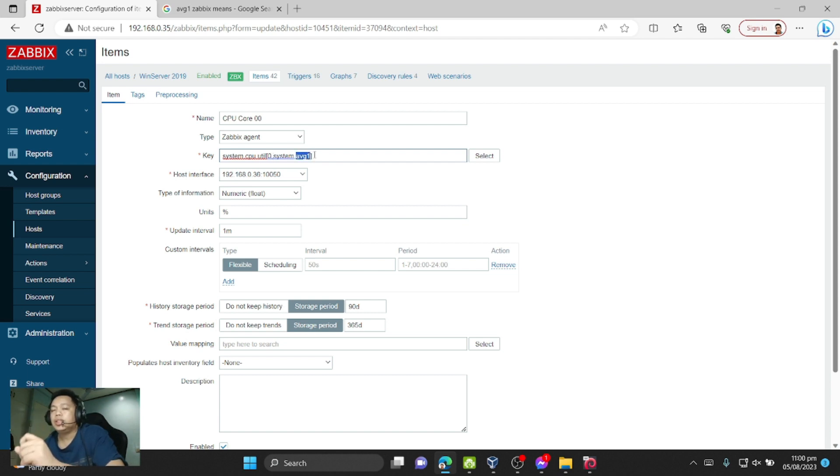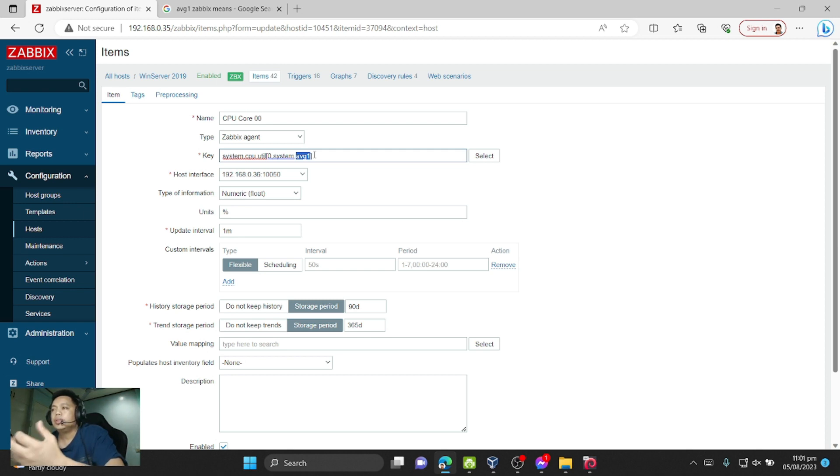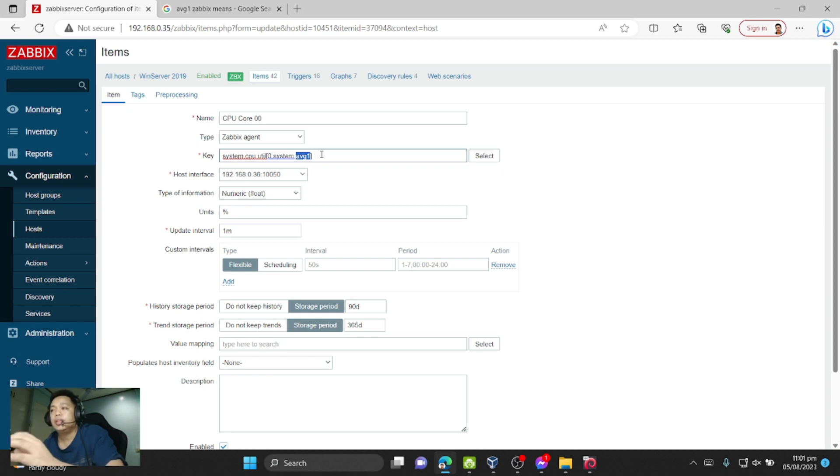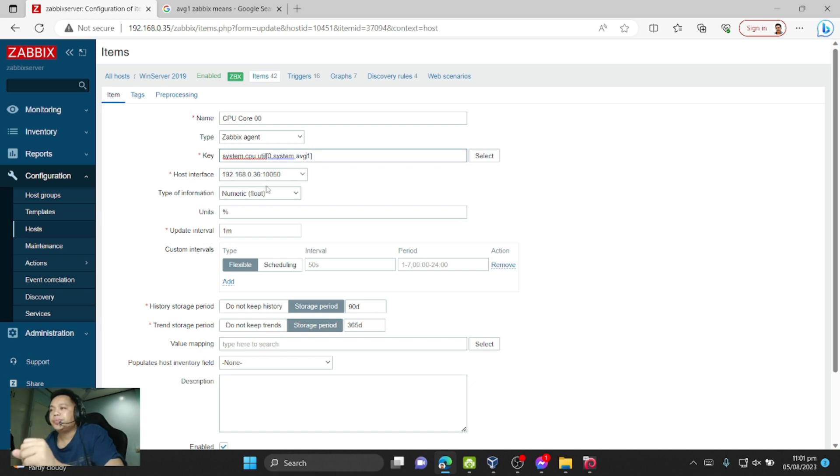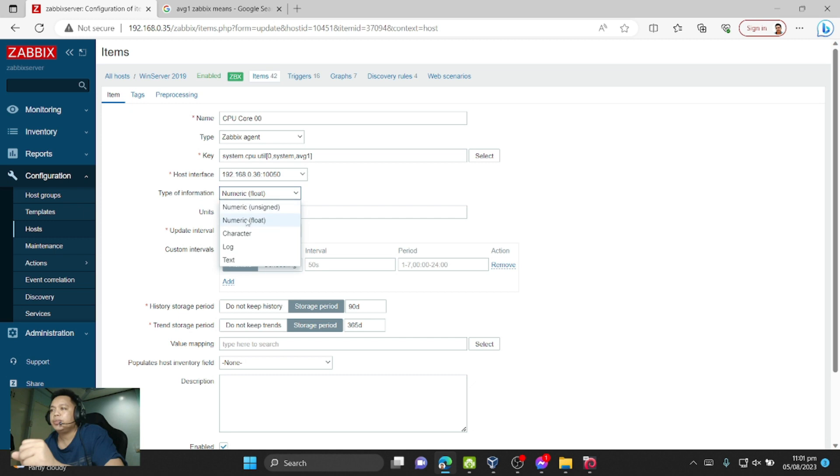This is the total average value of all values for the last one minute. You can change to five minutes, ten minutes, fifteen minutes, it's up to you. And then here is a numeric float type of information. I use percent as the unit.